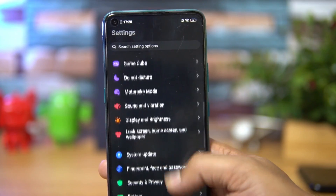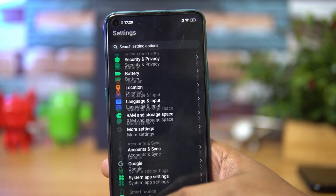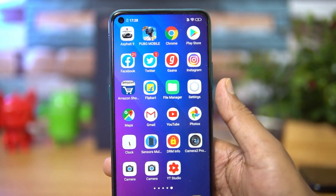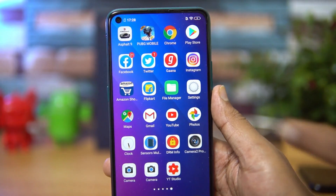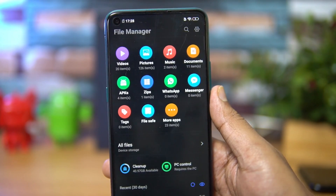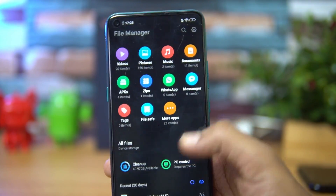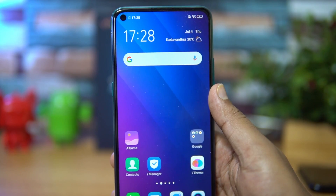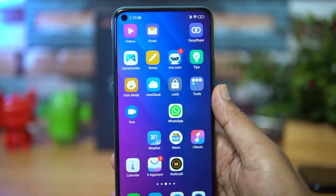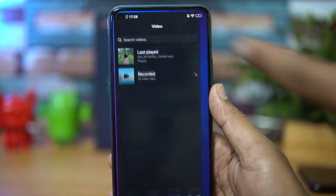Not all apps support dark mode — only a few of them do. Let's open the File Manager — you can see that even in the File Manager, dark mode is available. Dark mode will be available in all the default apps from Vivo; for example, in the Video app you can see that dark mode is available.